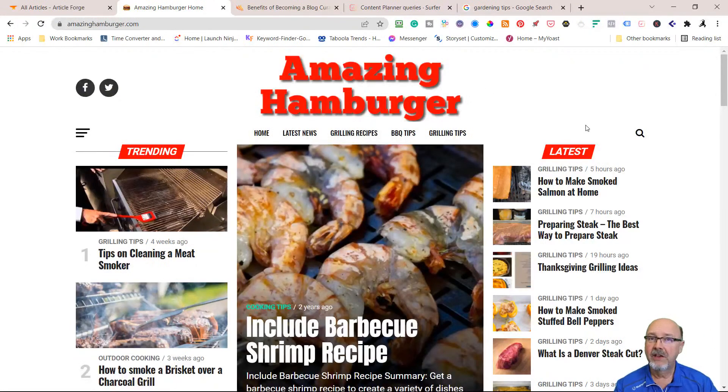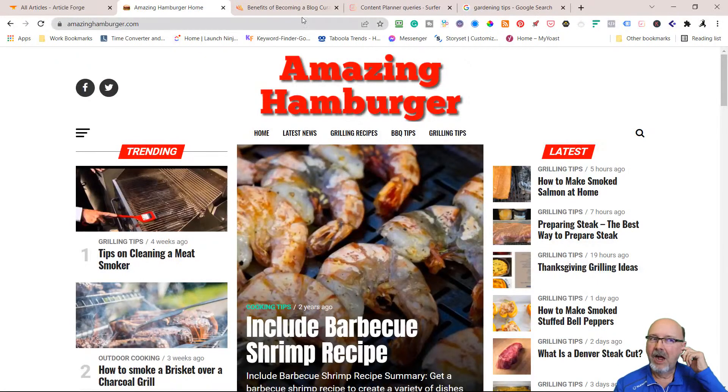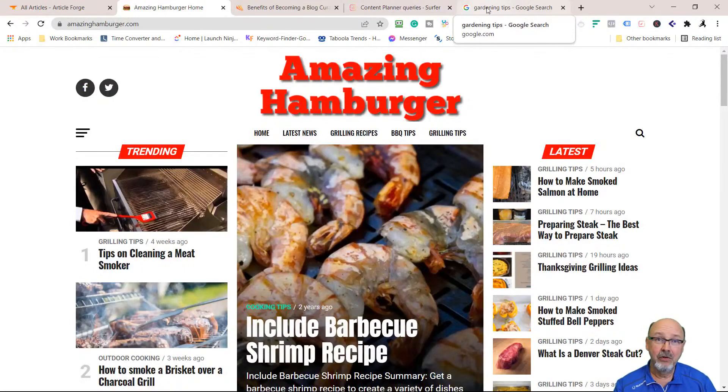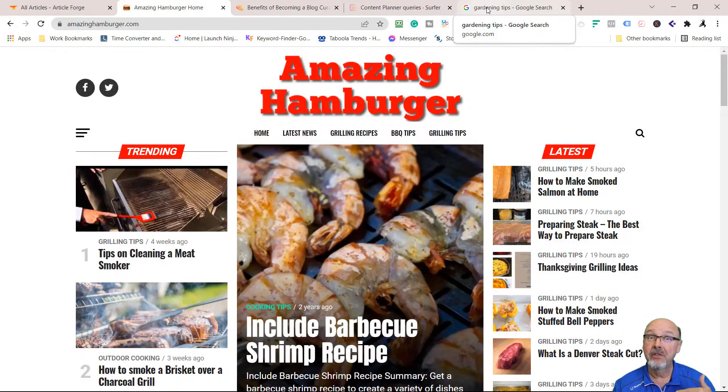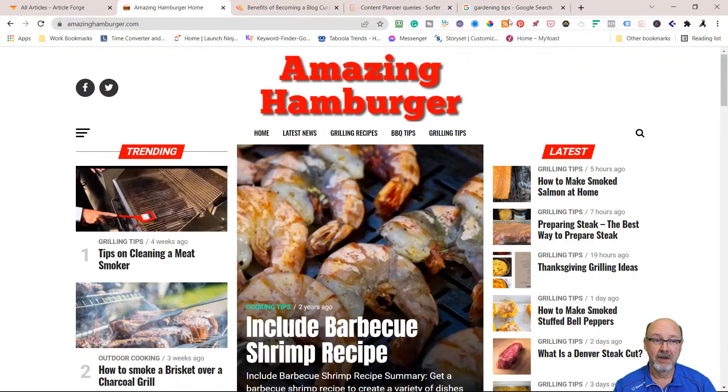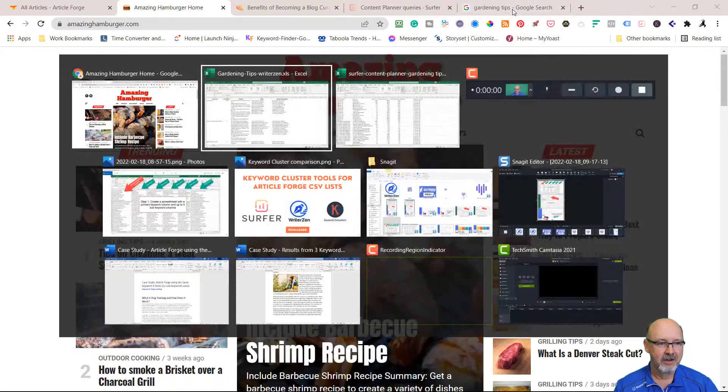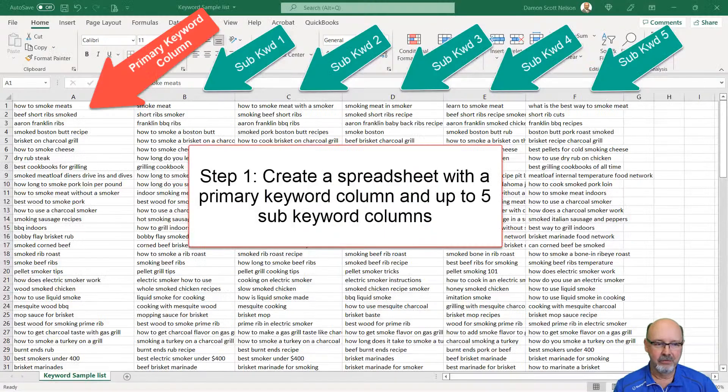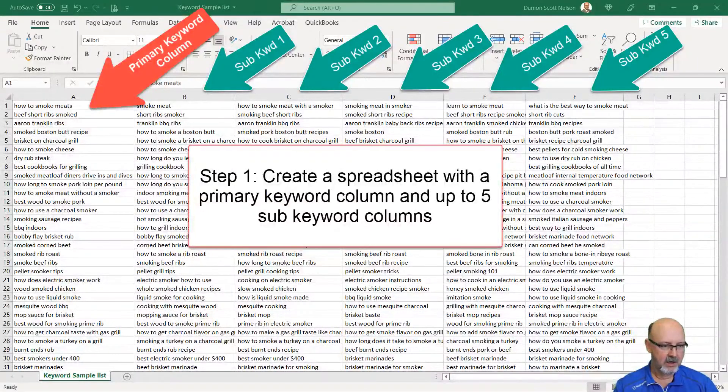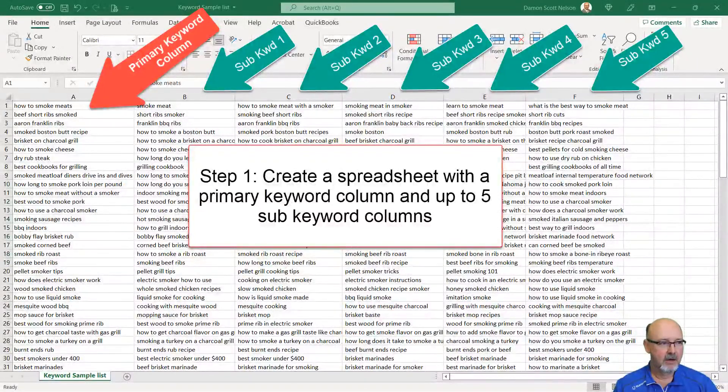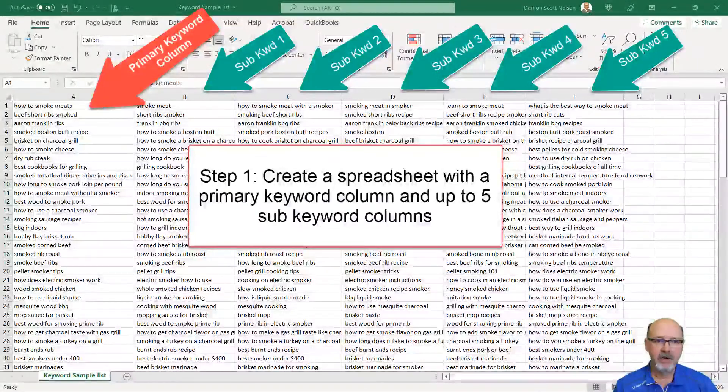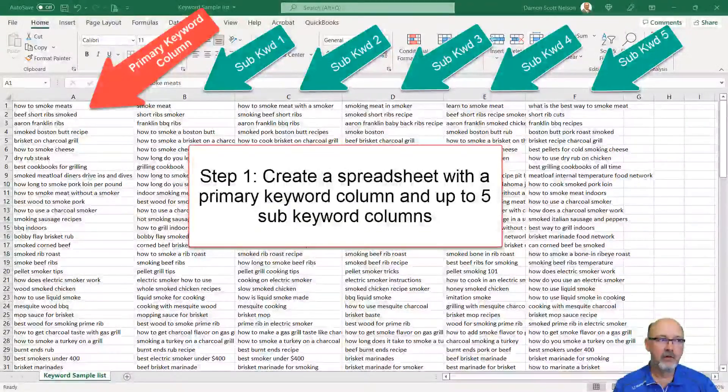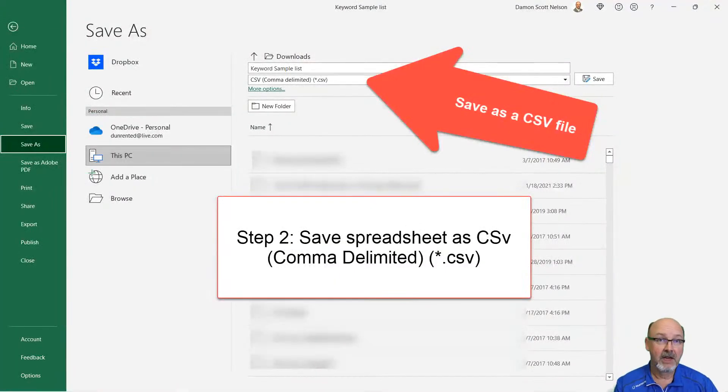Thanks for watching this video. Sorry it took so long. I hope you understand you can use any keyword tool you want as long as it comes in through a CSV list or it's a Surfer. That's the biggest takeaway from this video. There's all types of keyword lists out here, but just make sure they're in this format: primary and your subs. Then you save it as a CSV file, and then we can read it.